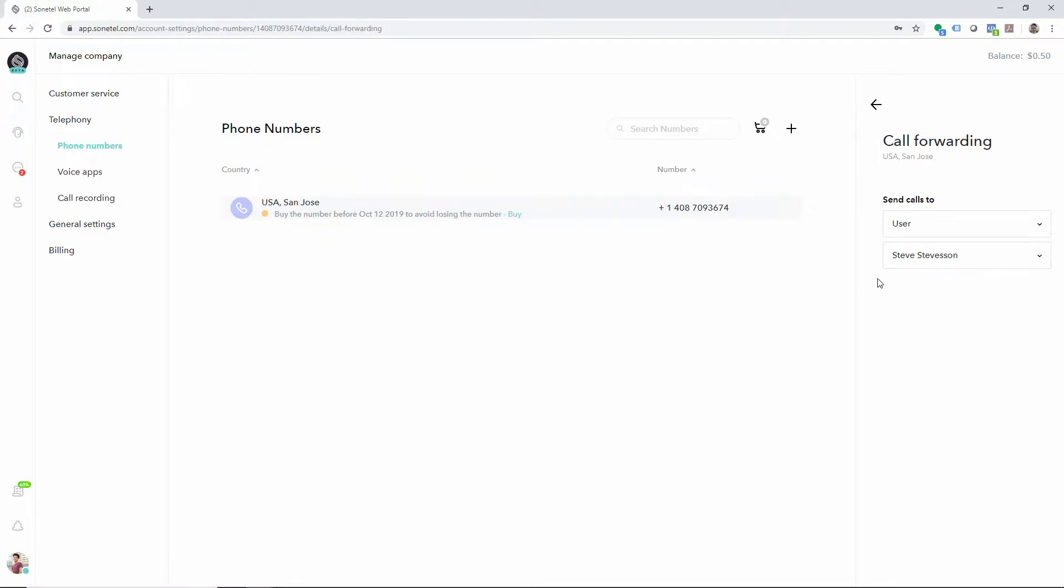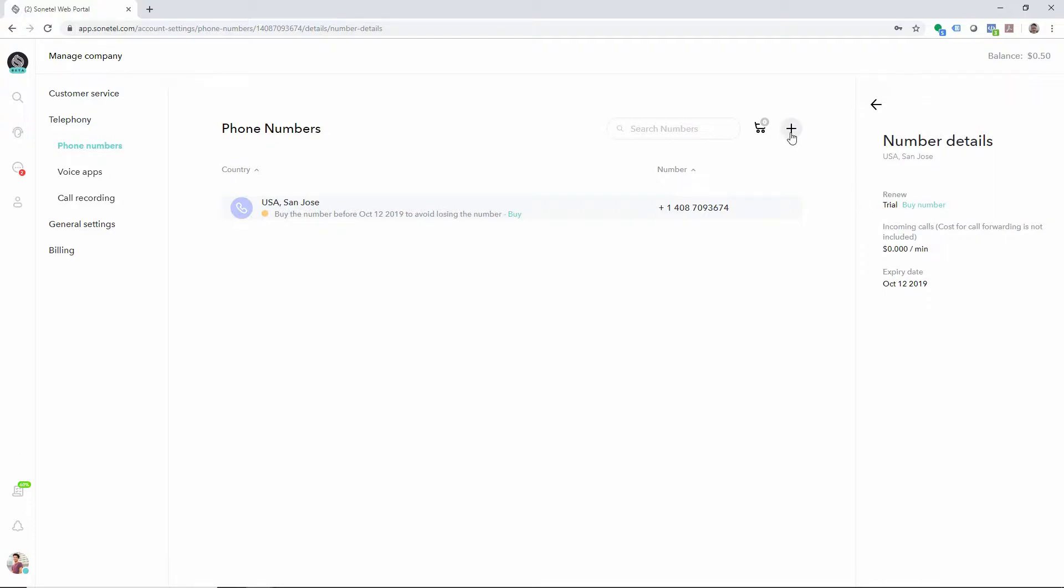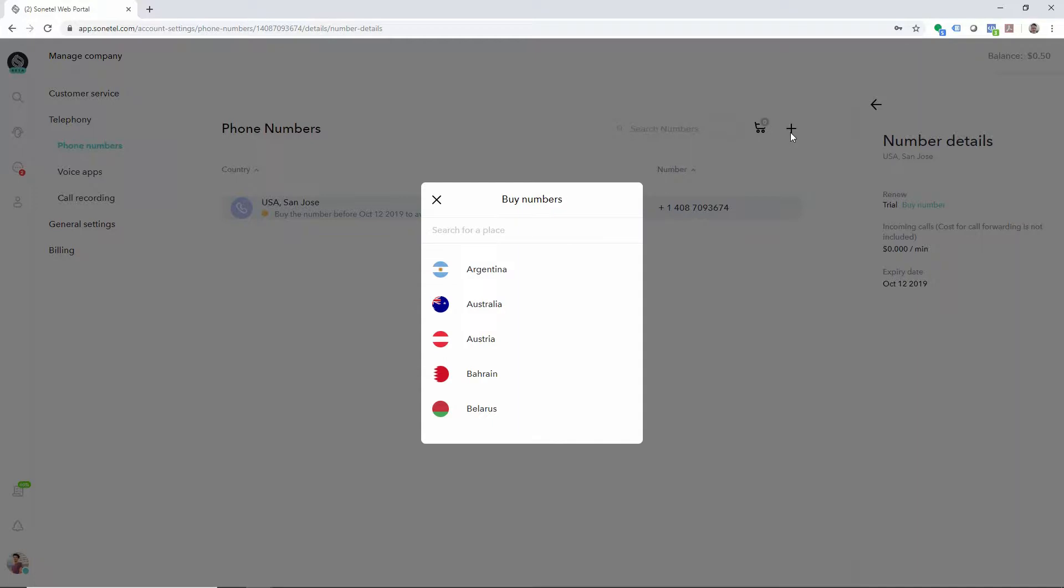If you want to change the subscription, then step back and click on number details. If you want to buy a new phone number, click on the plus button up here.